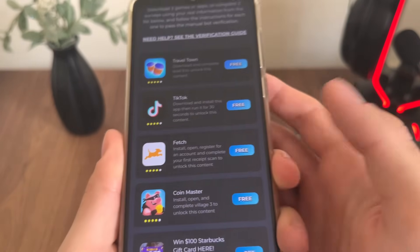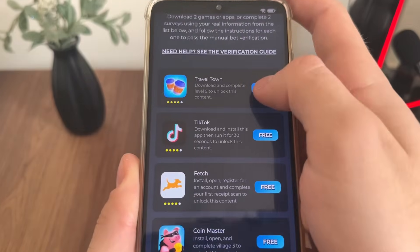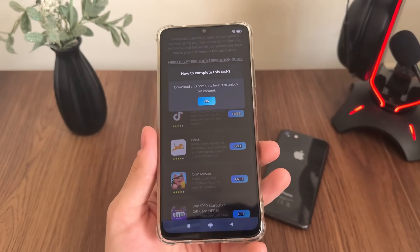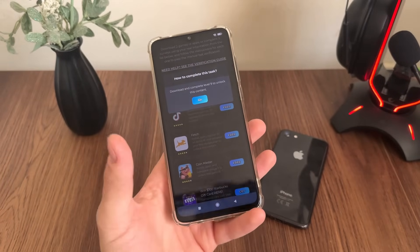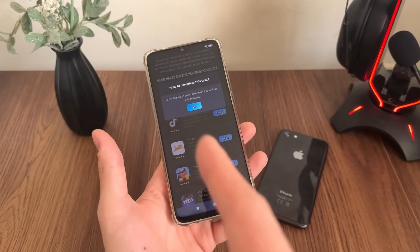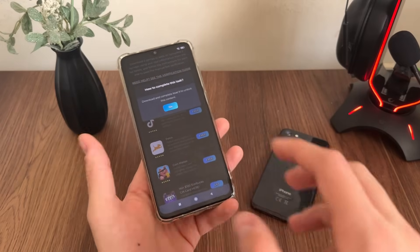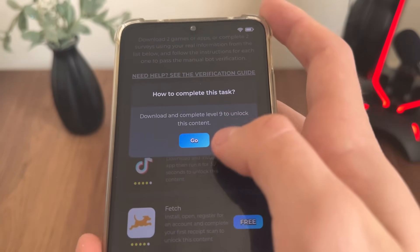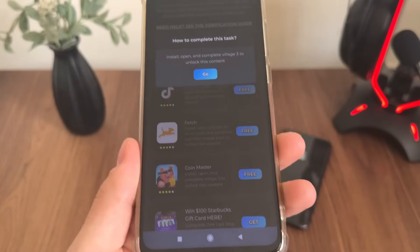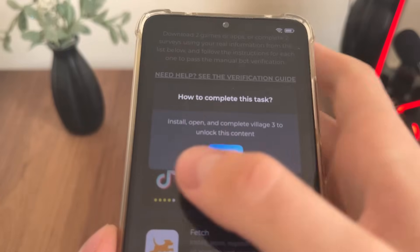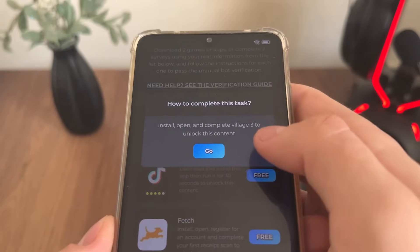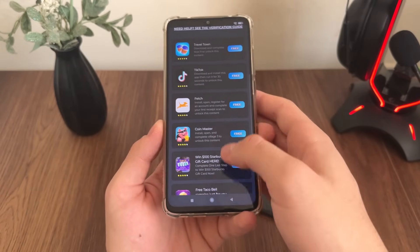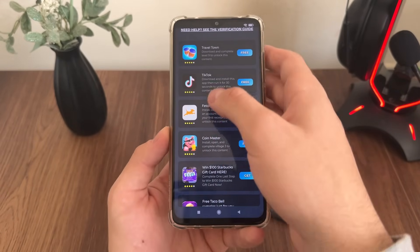I will download Travel Town and Coin Master. I'll click 'Go' and it will start downloading from the official publisher — from Google Play if you're using Android, or from the App Store on iOS. When I download Travel Town I will complete level 9, then download Coin Master, install it, open it, and complete Village 3 to finish.